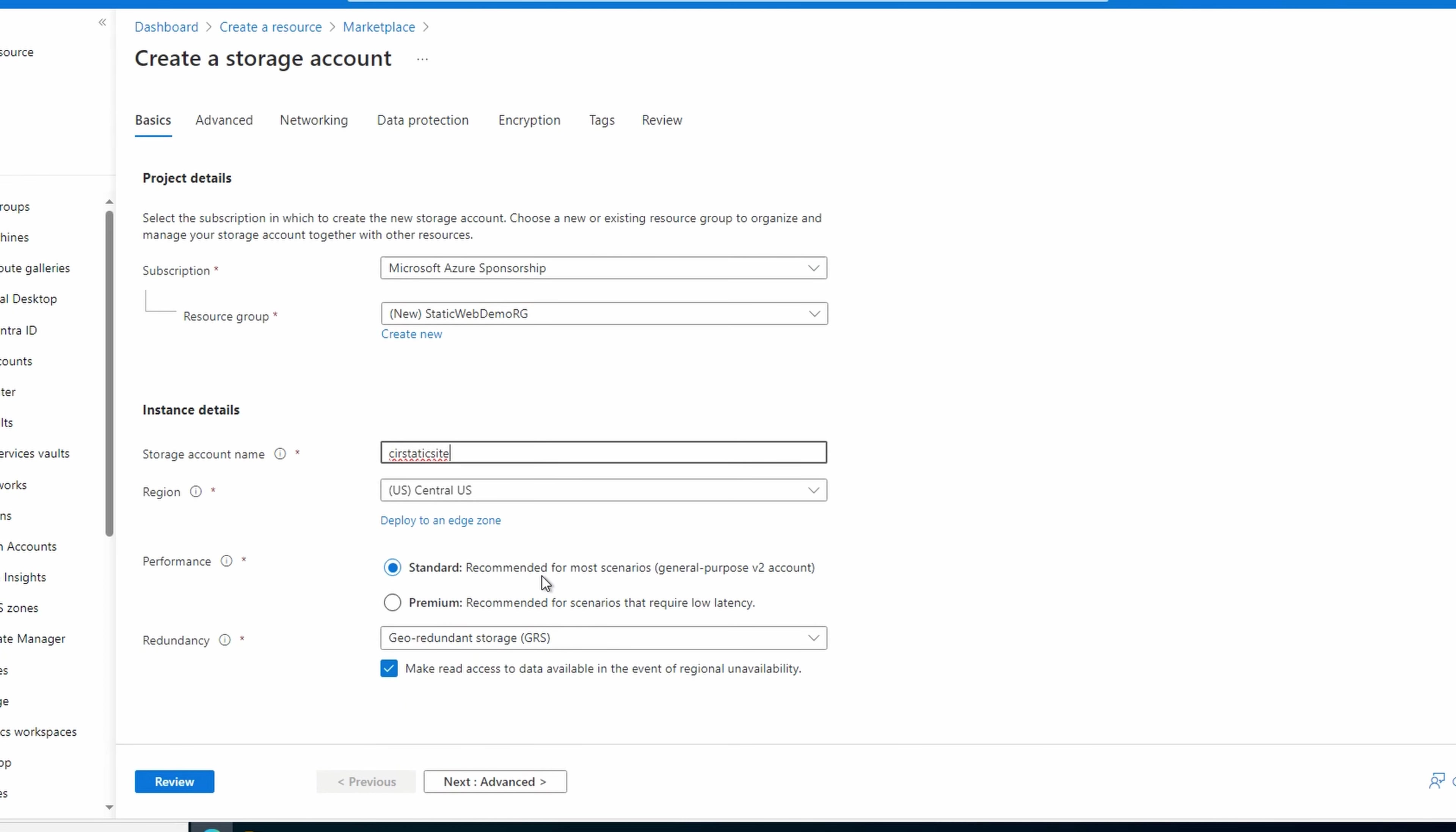Select your region and performance tier. This example will use central US and standard performance. Select the redundancy needed for the account. This is a demo, so this example will use LRS.